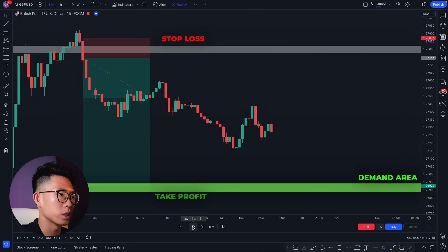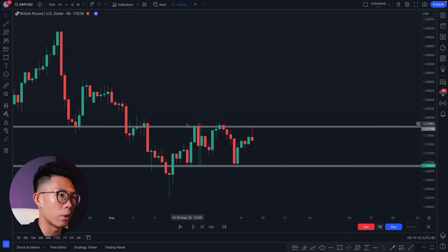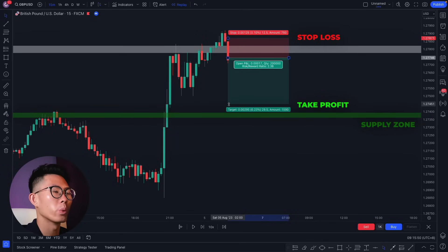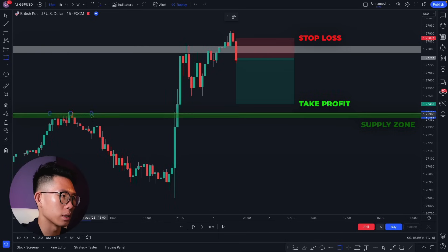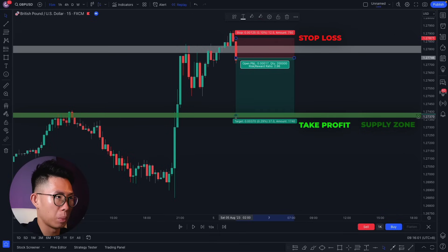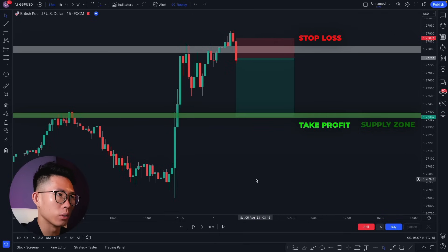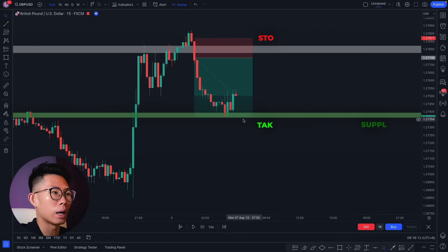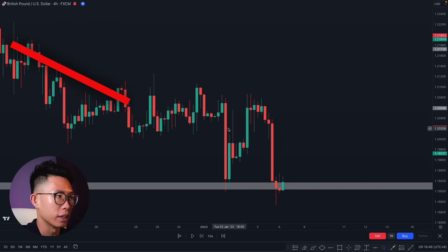Price eventually collapsed and smashed our take profit. We placed the take profit at the next key level — looking to the left, that's a key resistance level which may now form support. This trade gave us about a 1:3 risk-to-reward ratio — risking one percent to make three percent. Price went down and hit our target.